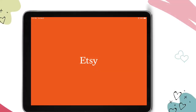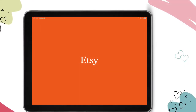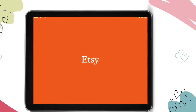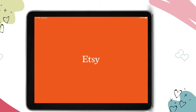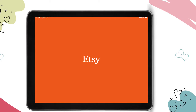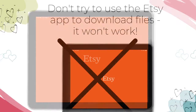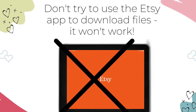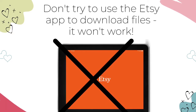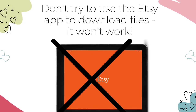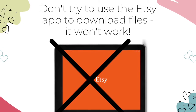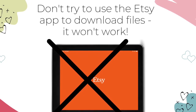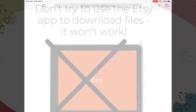If you have the Etsy app installed on your device, the email takes you to that app where you will see the download links, and this is the common mistake you must avoid. You cannot download your Etsy digital files from the Etsy app, at least not as of September 2020 when I'm recording this video. To download your Etsy files on an iPhone or iPad, you need to bypass the app, and here's how.